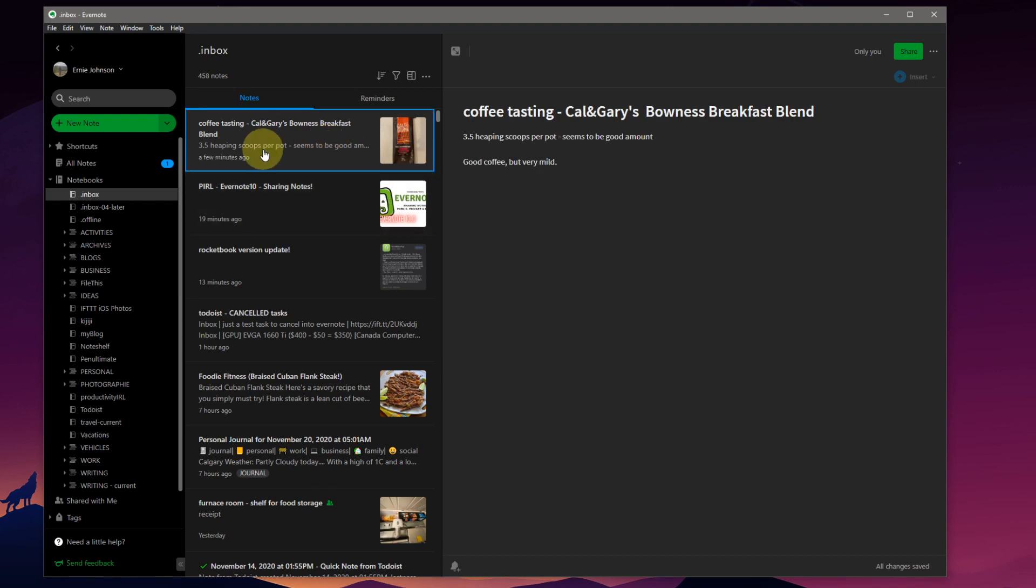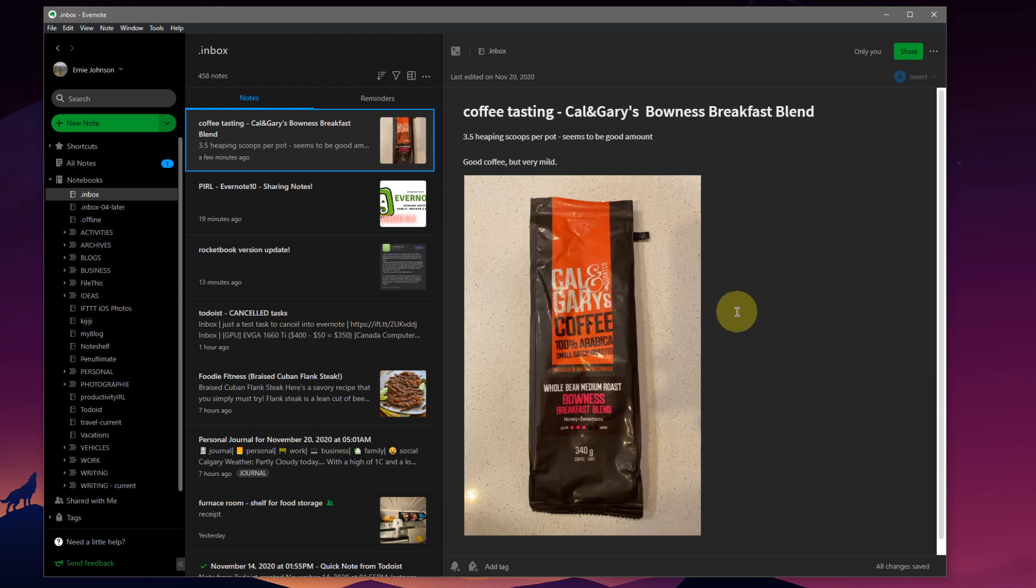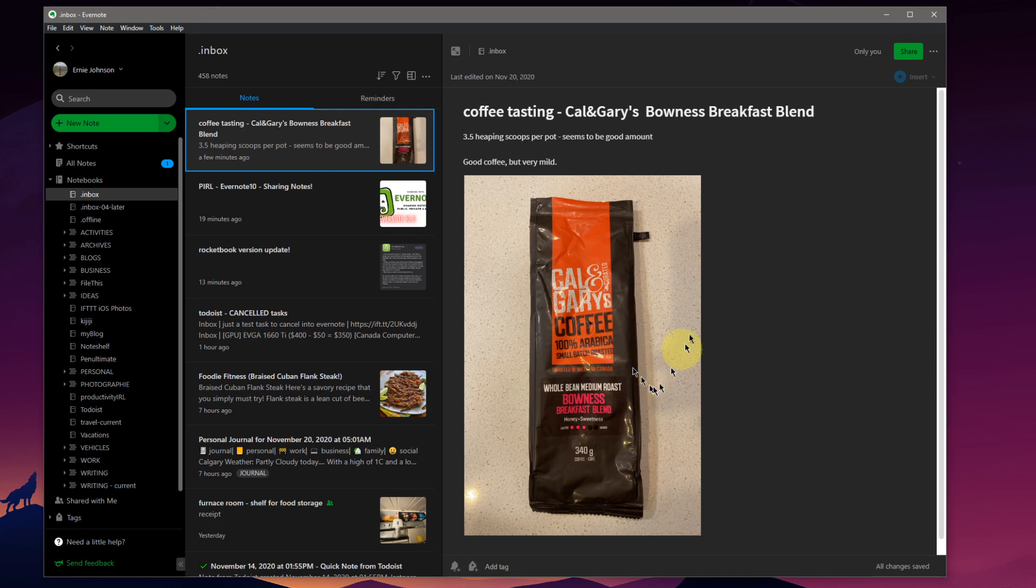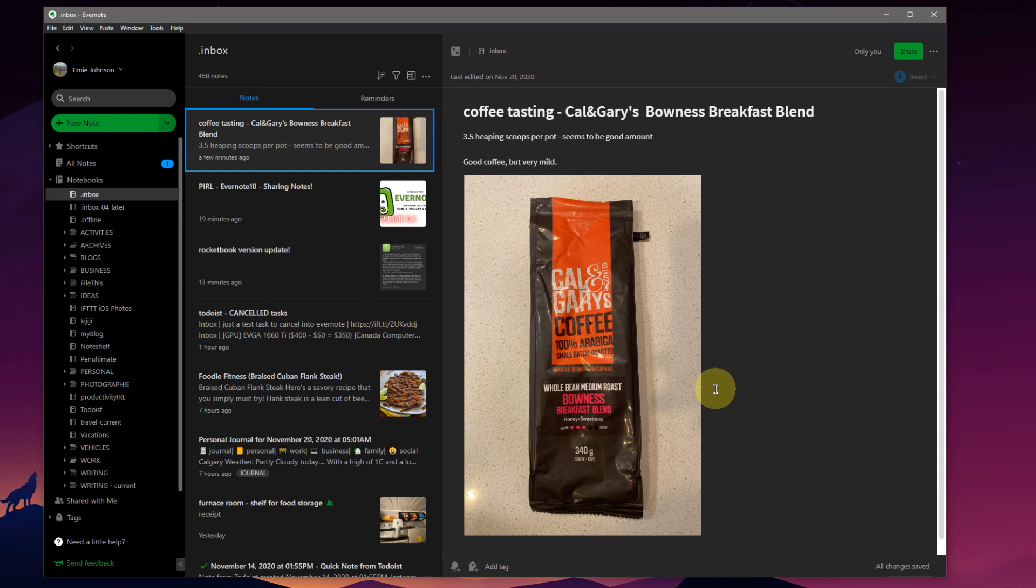We'll just jump to this note here. This is just a basic note that I've got in my Evernote system. I've opened a new bag of coffee here that I haven't used before so I like to keep track of the different blends that I try and I make some notes on them and decide whether I'm buying them again or not.